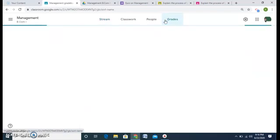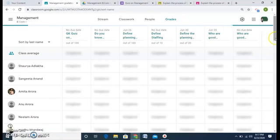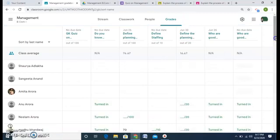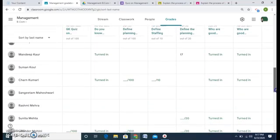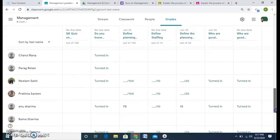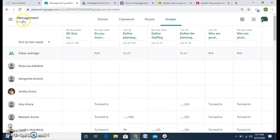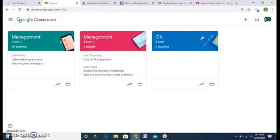You can see the grades of all 40 students — this is what it looks like. Here are all the students, the work I have assigned, what I have checked and what I haven't, and who has submitted work. All these things can be seen. This was all about Google Classroom — for further queries you can always leave a message and contact us. Thank you so much.